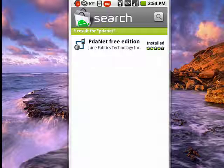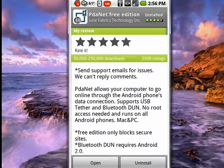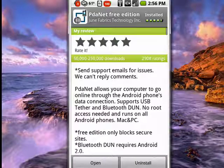So go into the Android market, do a search on PDAnet, you'll see it here. Tap on it there, read a little bit more about it. It's absolutely free.